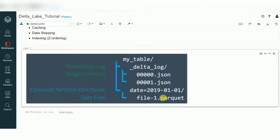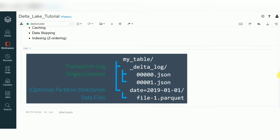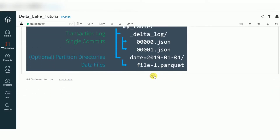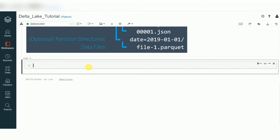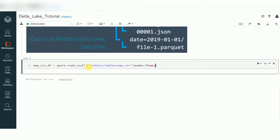Now I'll give you a small example of how to create a delta table. First I need some data, so I'm creating a DataFrame: emp_csv_df = spark.read.csv. I have a CSV file in FileStore/tables/emp.csv. It's a delimiter file with a header. The inferred schema will assign data types based on the data.